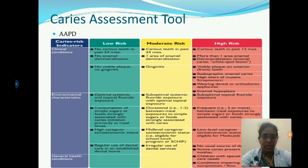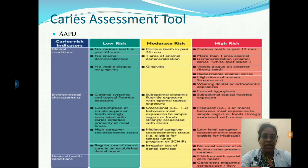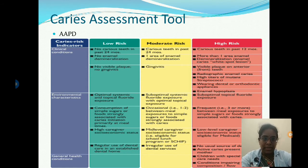Patients at high risk have carious teeth in the past 12 months, more than one area of enamel demineralization known as white spot caries, visible plaque on anterior teeth, radiographic enamel caries, high titers of mutant streptococci microbiologically, wearing dental or orthodontic appliances, and presence of enamel hypoplasia.